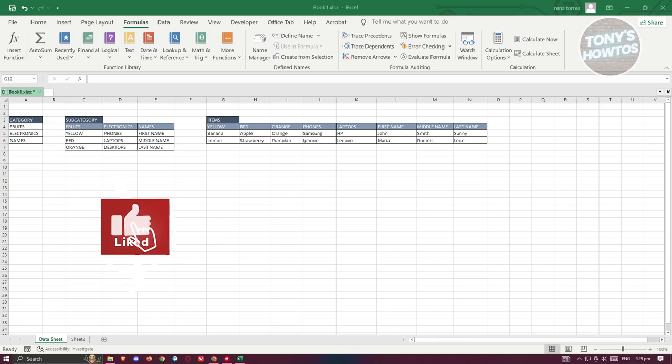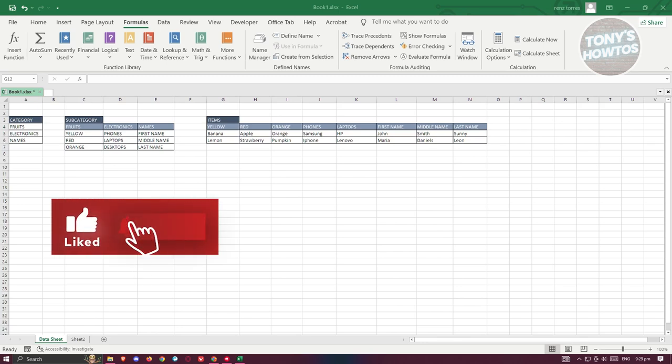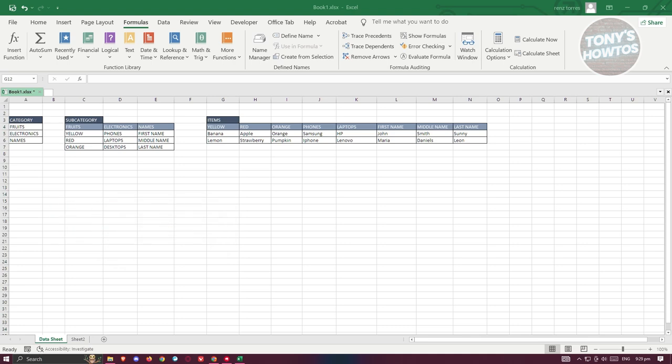Hey guys, welcome back to Tony's Outdoors. In this video, I'll be showing you how to create endless dependent drop-down lists in Excel.